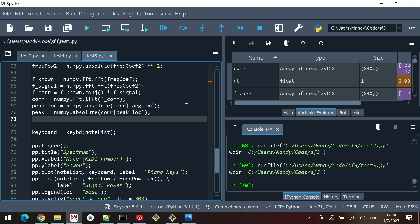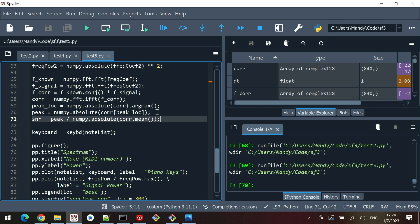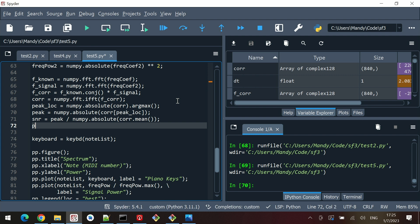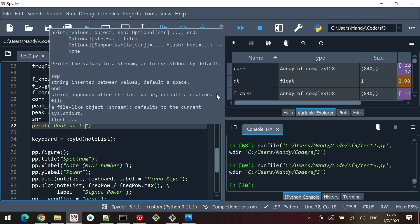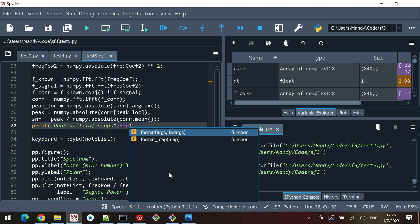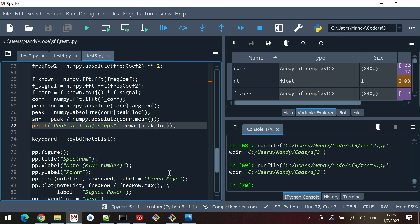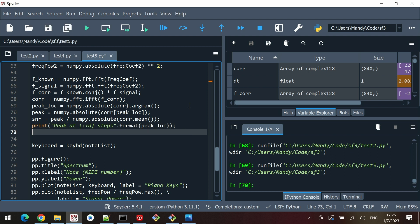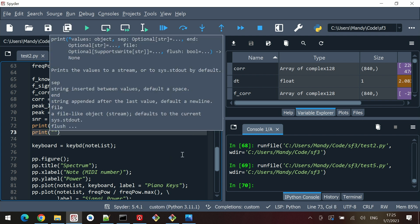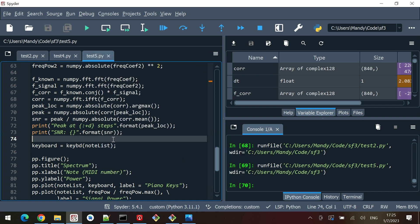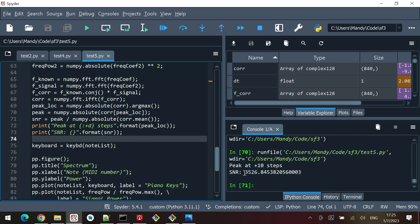The SNR (signal-to-noise ratio) equals peak divided by numpy.absolute(corr).mean(). We then print the peak location with a plus sign prefix using format string '+d', and print the SNR as well. Let's hit F5 to run and see if that works.